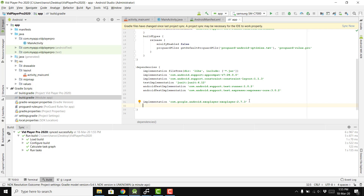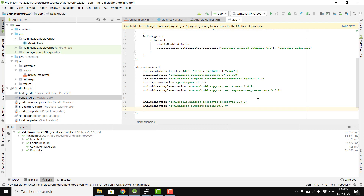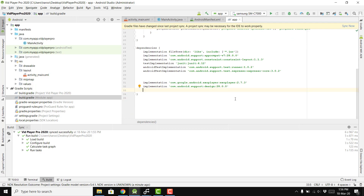We also need the Google Material Design library, so we add: implementation 'com.android.support:design:28.0.0'.